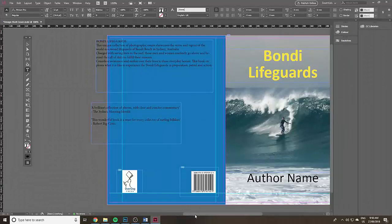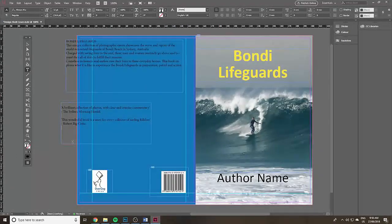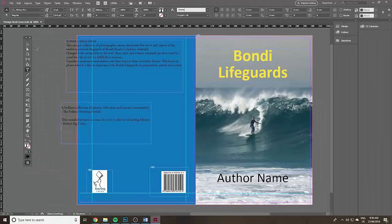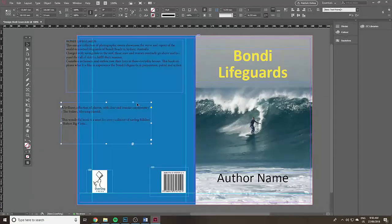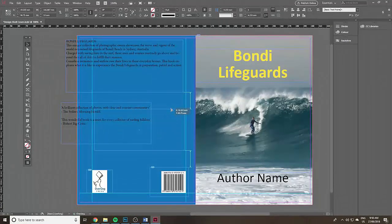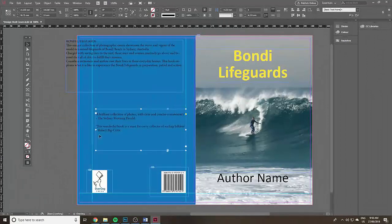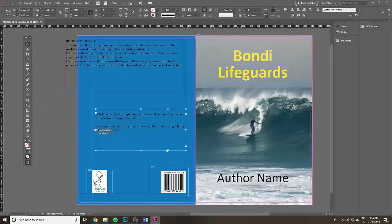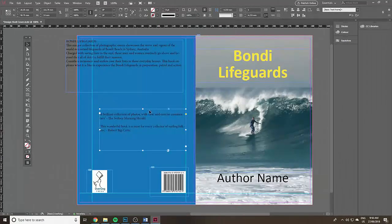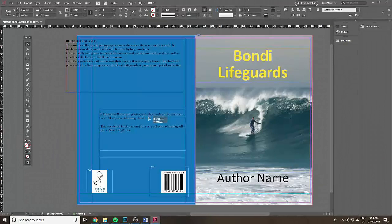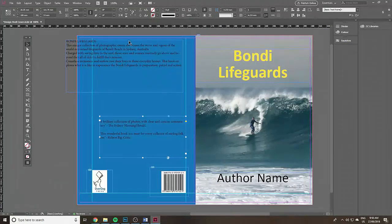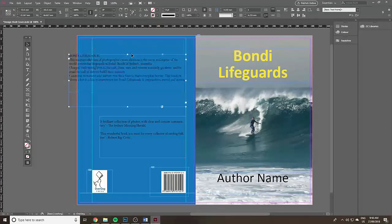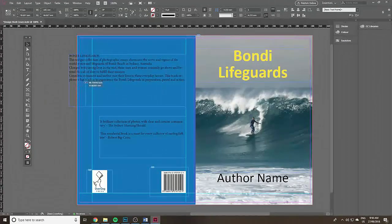I'm going to click on the type tool, create another text box and I'm going to put those critics comments in there because I want to treat them differently. Click on the black arrow and move the text boxes into a rough position. Use the guides again just to position it.